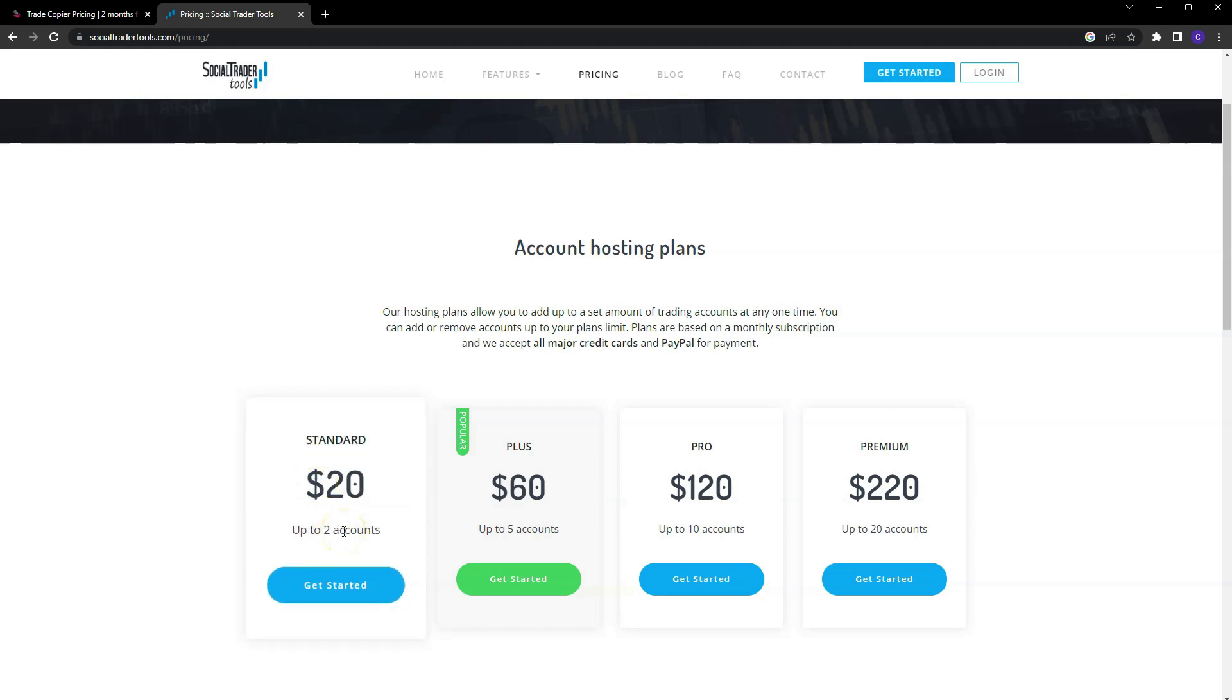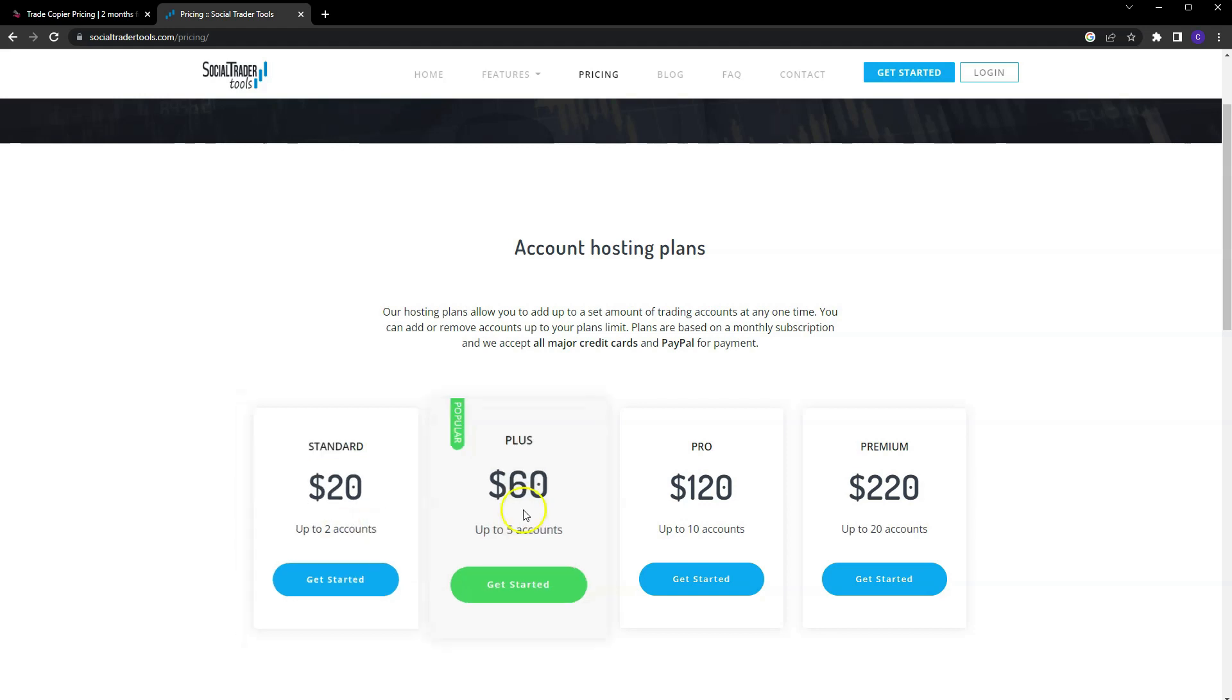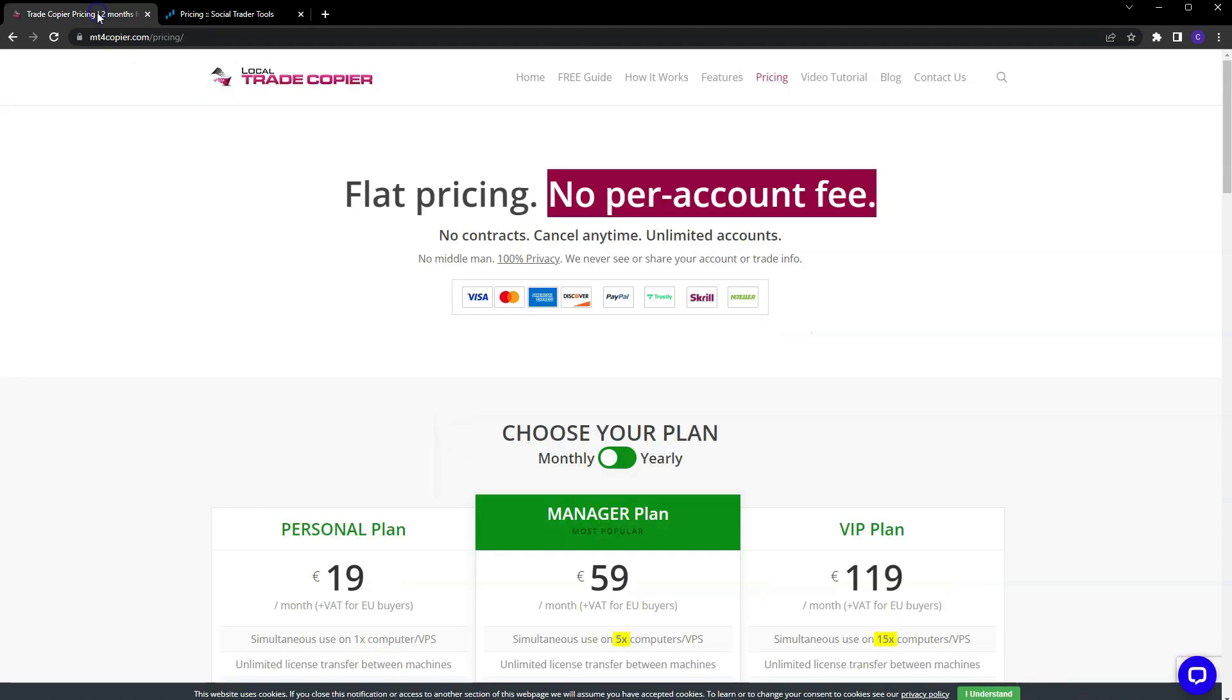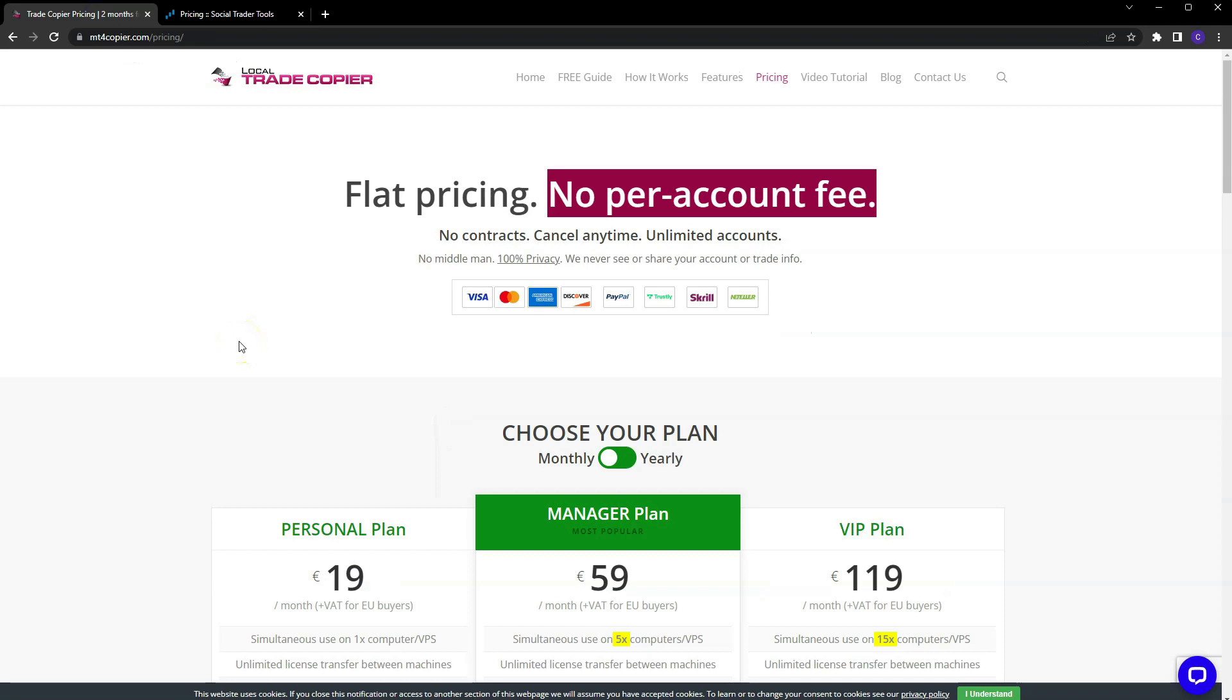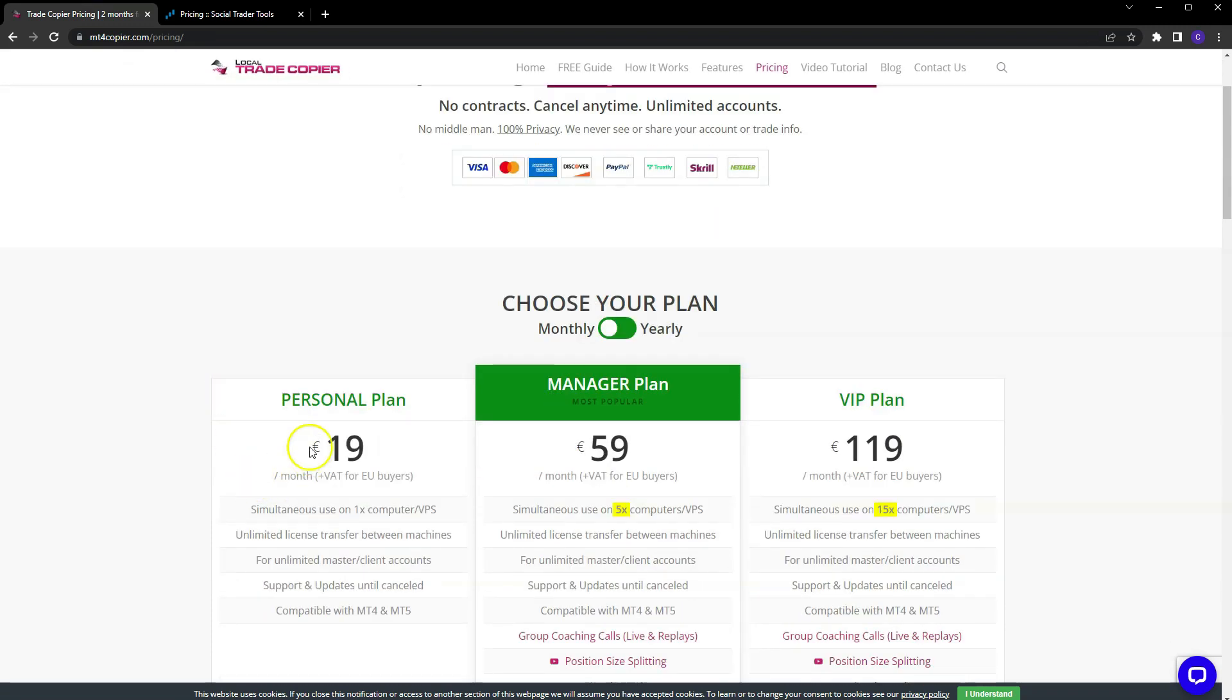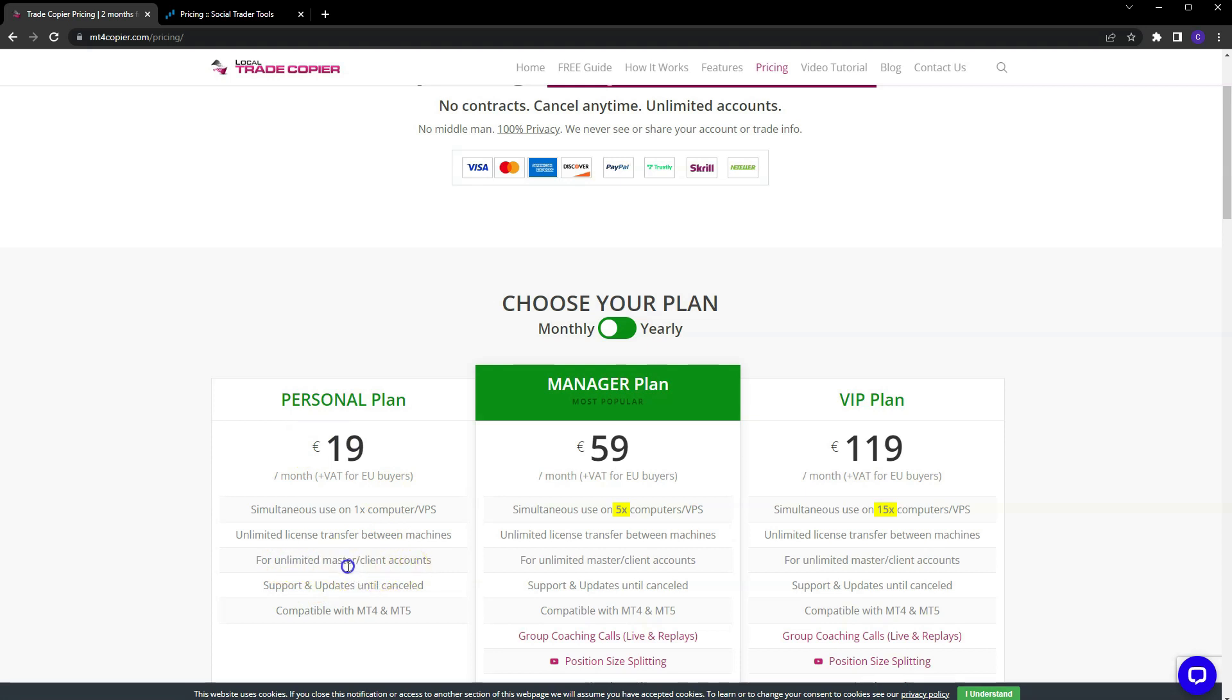It is per account, it's $20 for no more than two accounts. So if I want to trade three accounts, I gotta go ahead and get this $60 plan. Versus on Local Trade Copier, it's $19 a month for unlimited accounts. I trade four accounts on my copier right now as of the making of this video.